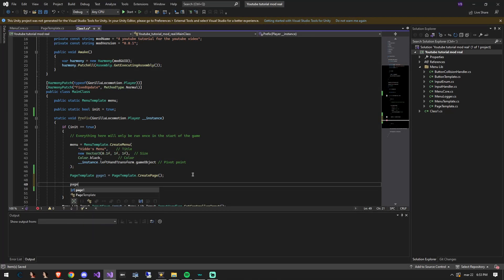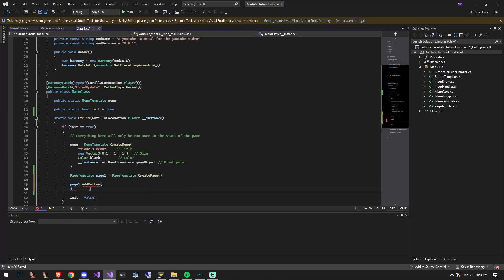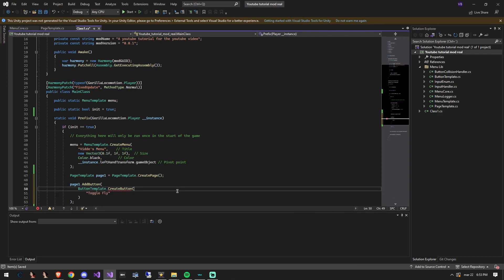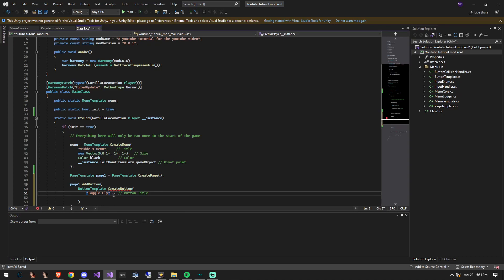Now we will add a new button to the page using the add button function inside the page template object, then we will pass in a create button argument as the button we will add. The first argument inside the create button function should be the title of the button. The next one is going to be the function you want to run when the button is pressed down.